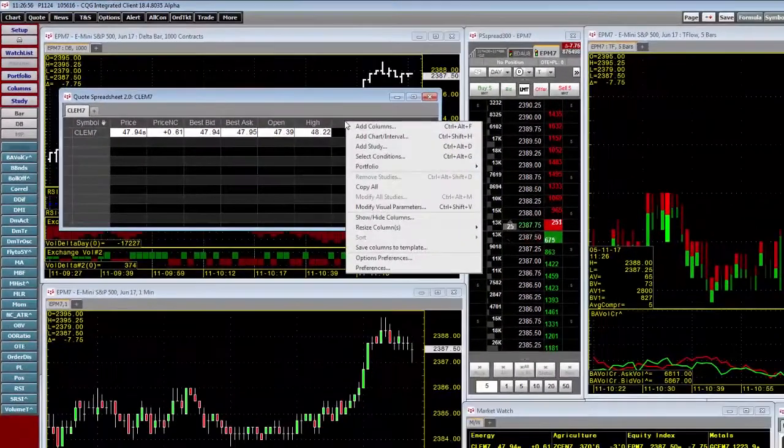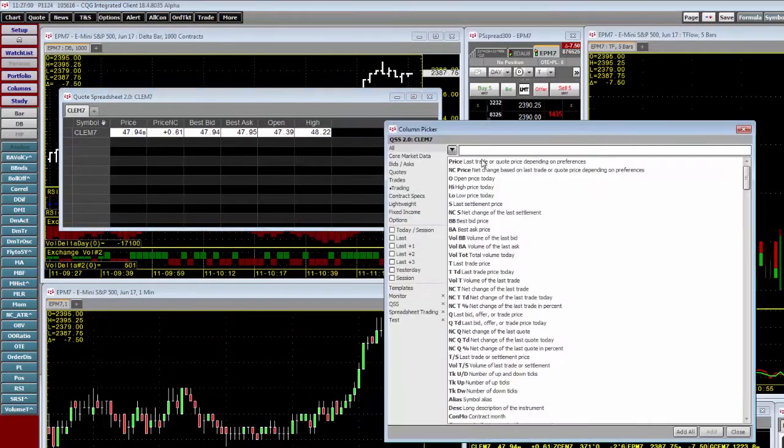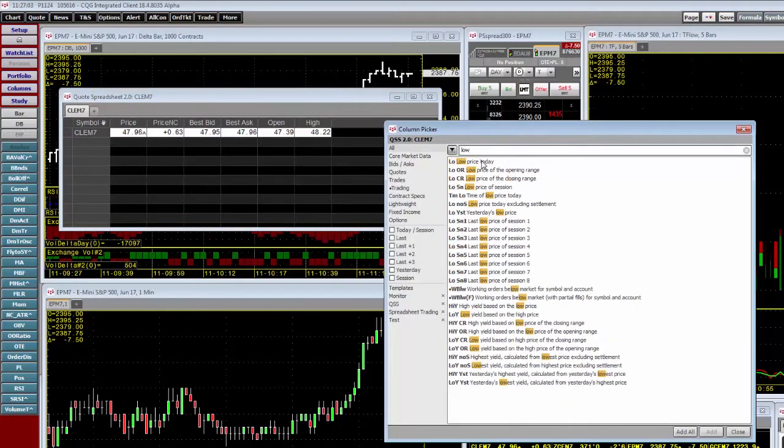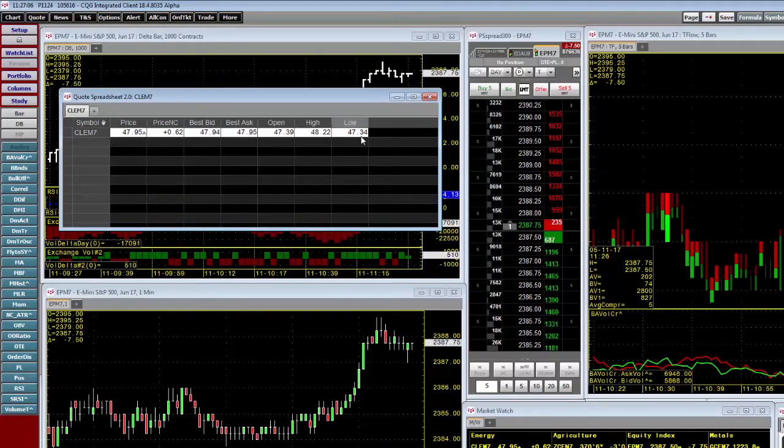I'm going to add one more column and that's for the low. So I right click, add columns, put in low, select it, add, close. Now here's the low also.